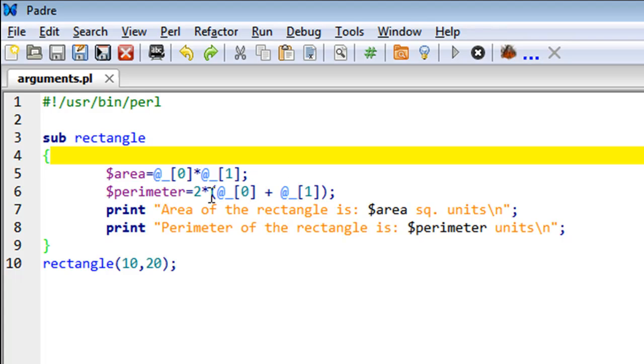On line seven, I have a print statement that's first going to display the text 'Area of the rectangle is', and then it's going to display the area, and then the unit, which would be 'square units'.